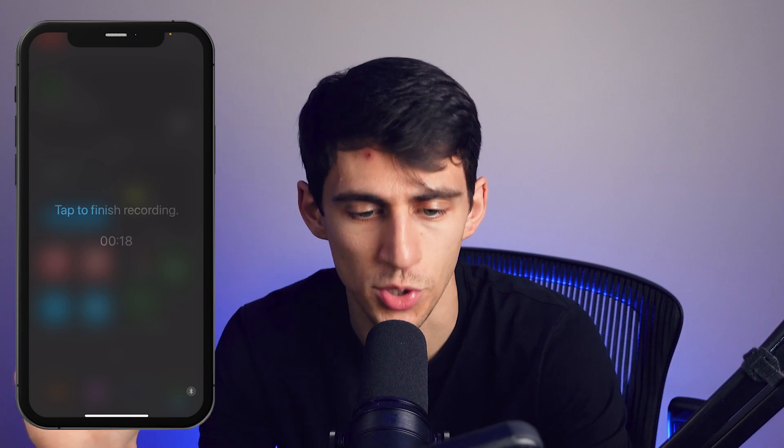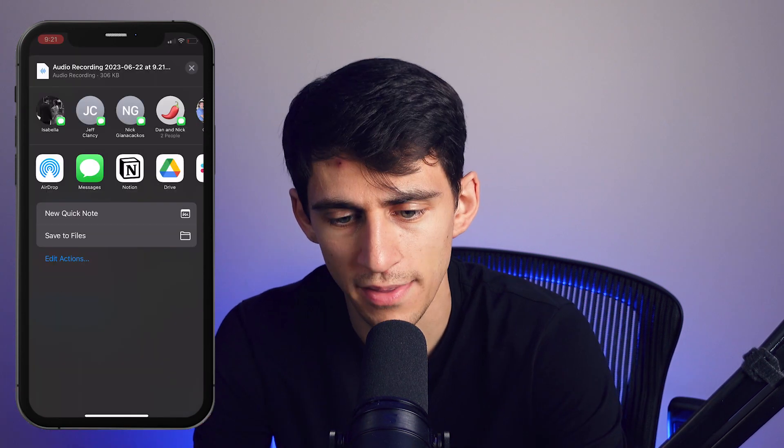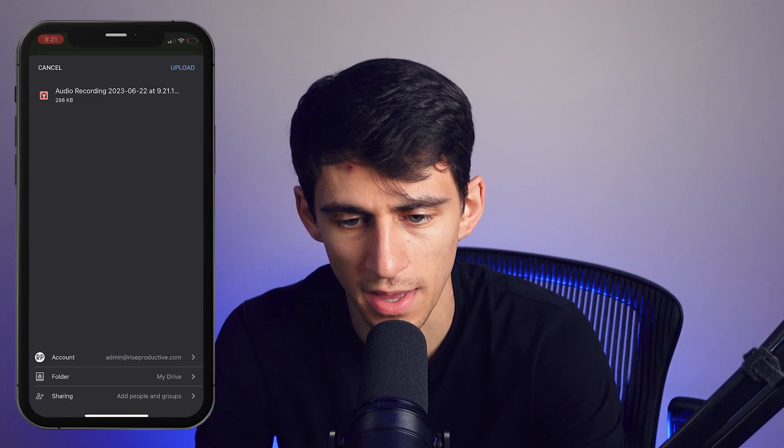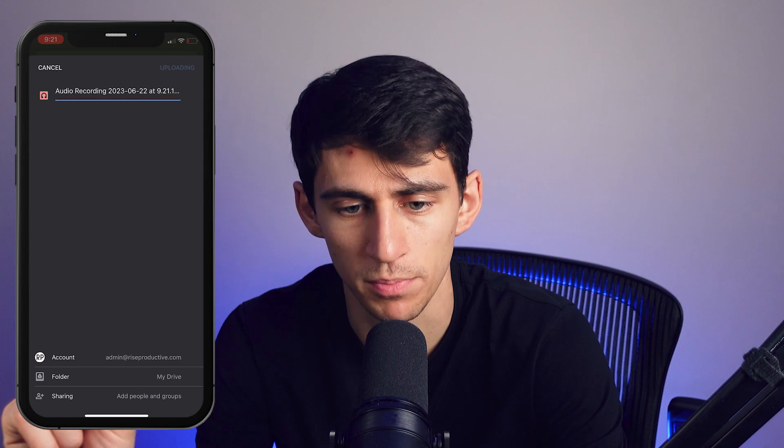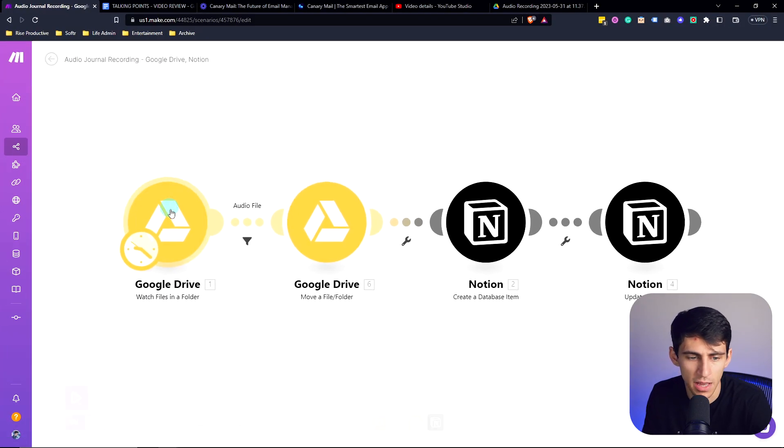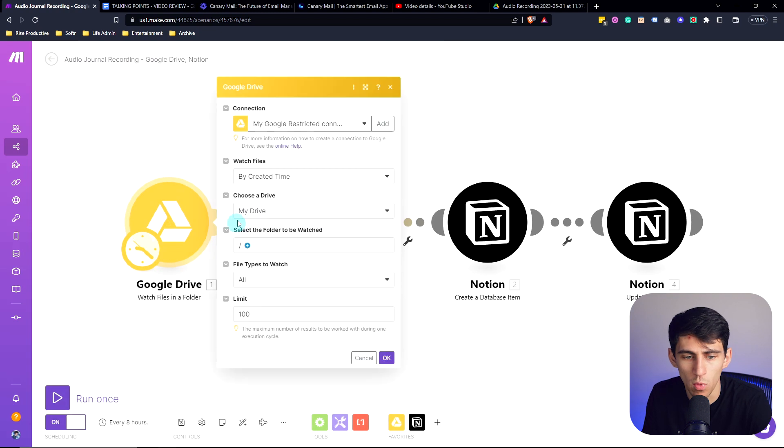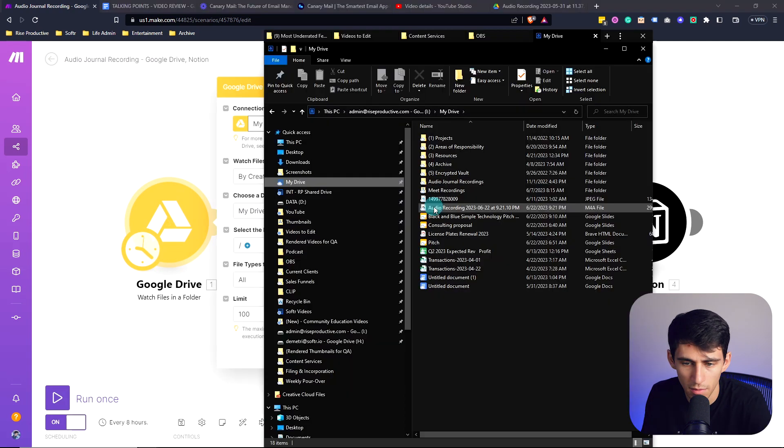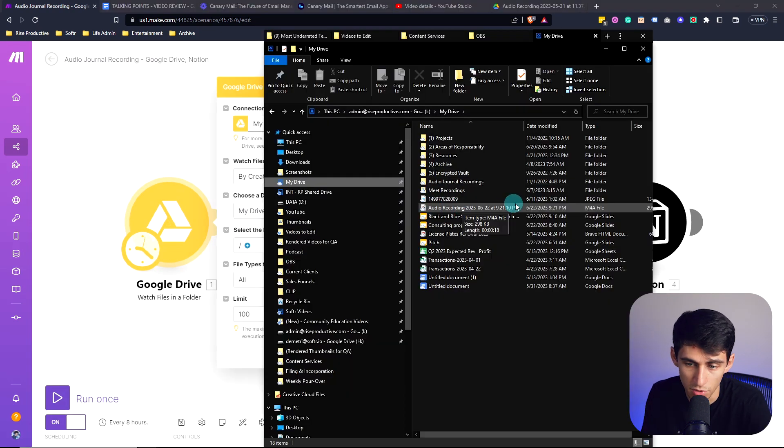I'm able to write down whatever I'm saying in my head through an audio journal rather than writing it out. When I press tap to finish recording, I press Drive and then upload. By the power of automation, I have it set up so that I'm watching files within my Drive. You can see that this popped up.